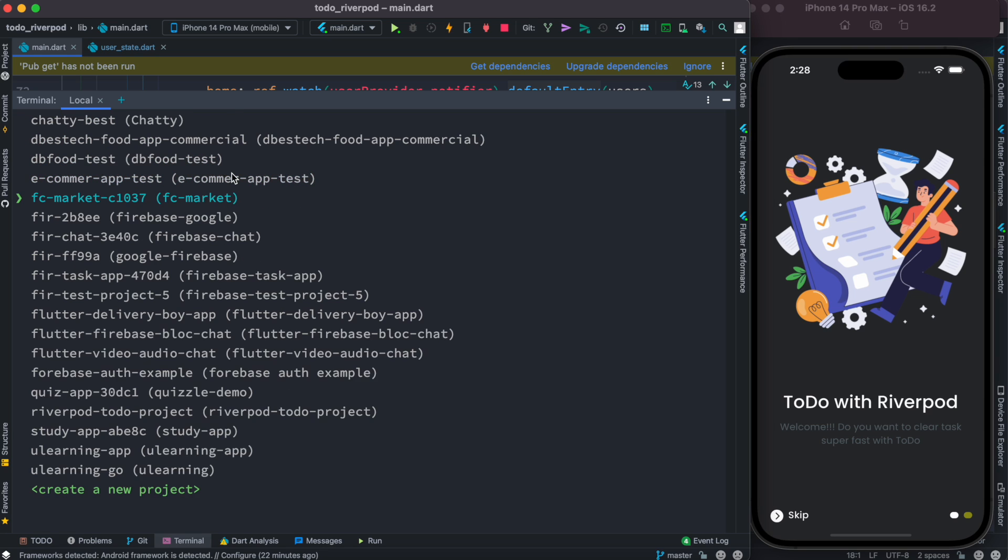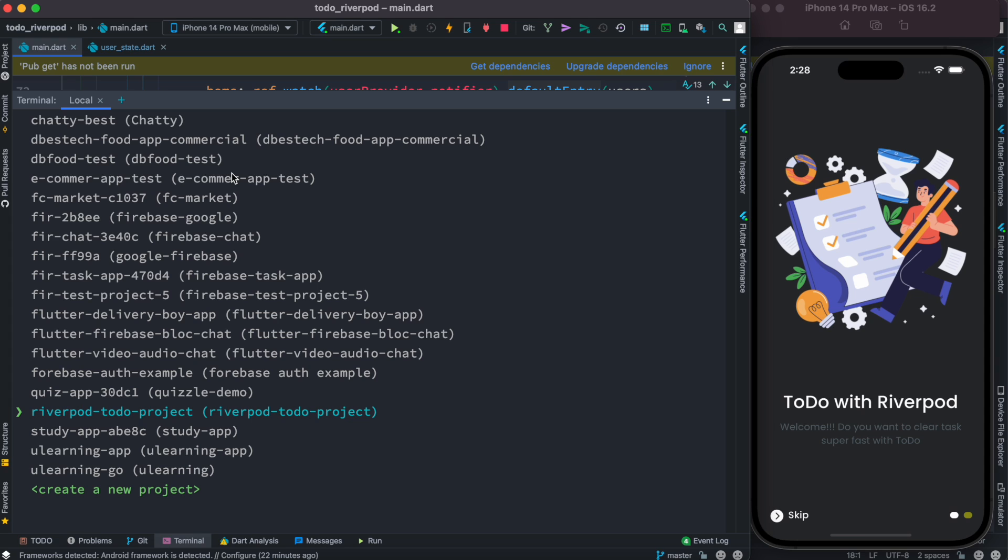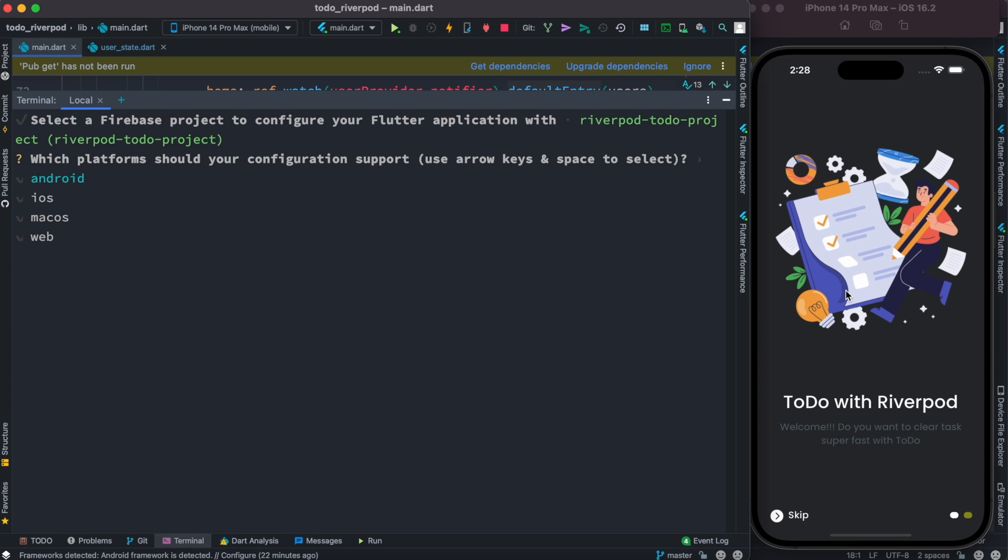Now I'm going to connect with one of the apps that we have seen earlier. It should be the one that we have at the bottom, so I'm going to go ahead and select that. So this is the project we want to connect with, this Riverpod app. Now I'm going to hit enter.